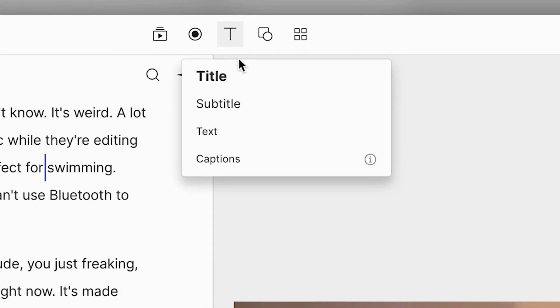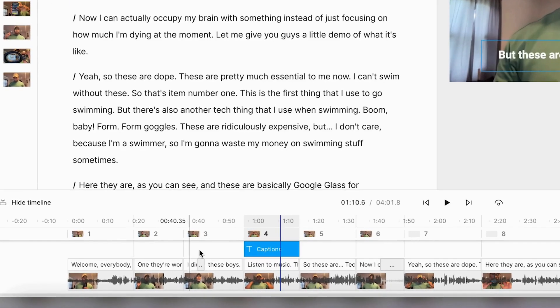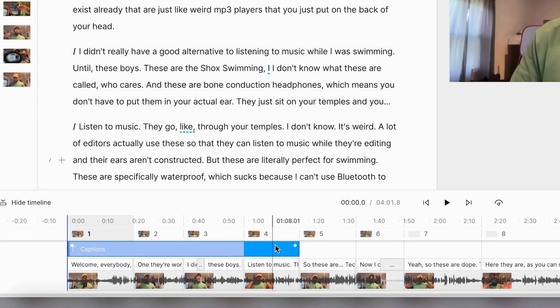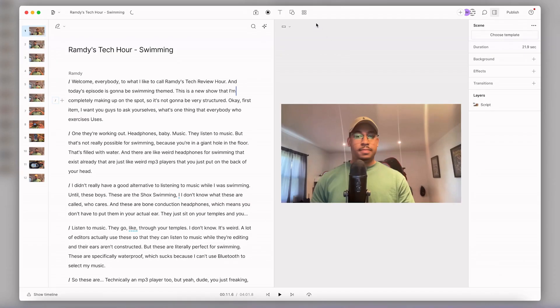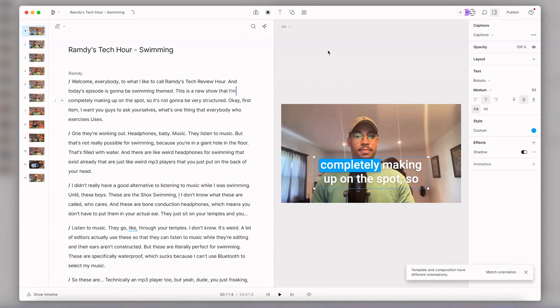I can also go up to my text panel and select captions that way. Then in my timeline, I can drag the ends of the captions layer to change the duration to how long I want. You can also find premade captions templates in the templates panel and adjust them from there however you like.